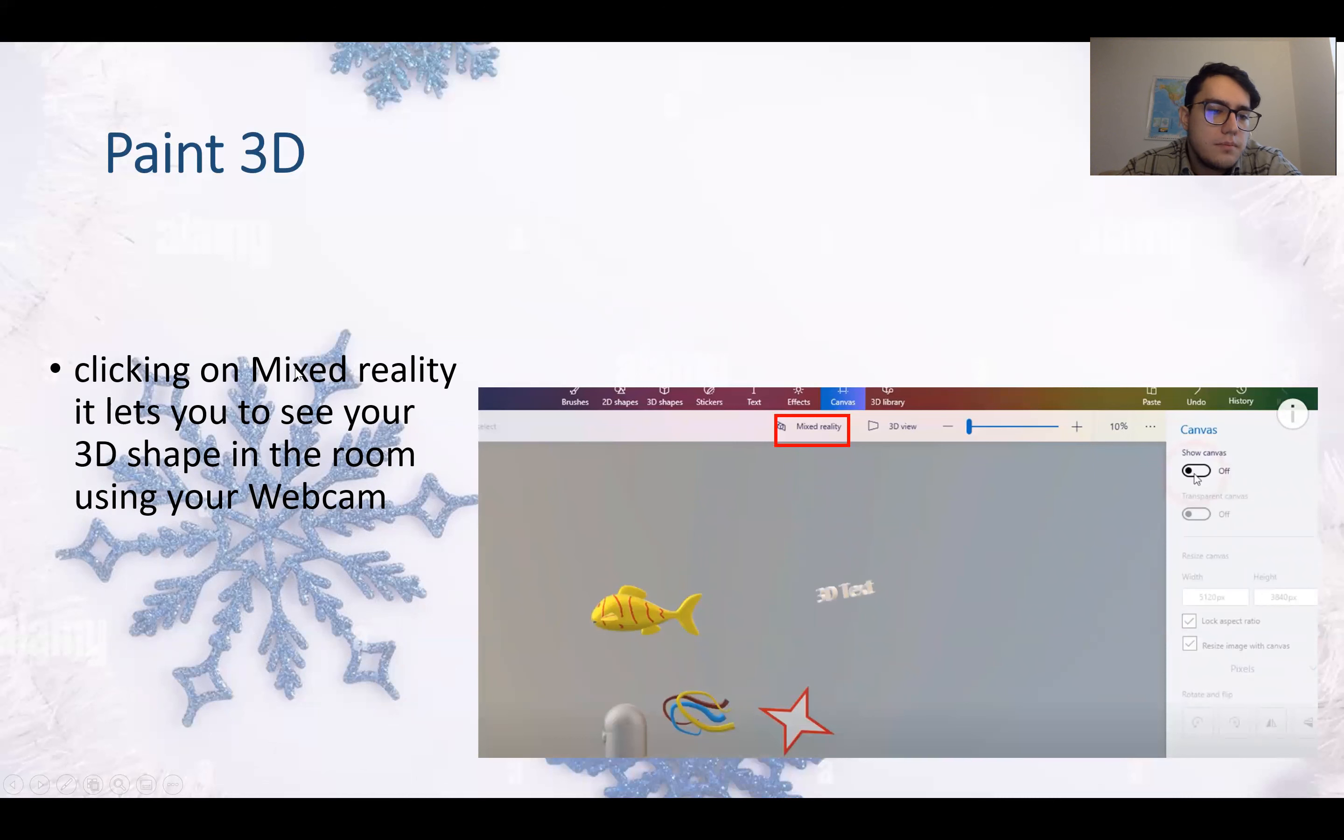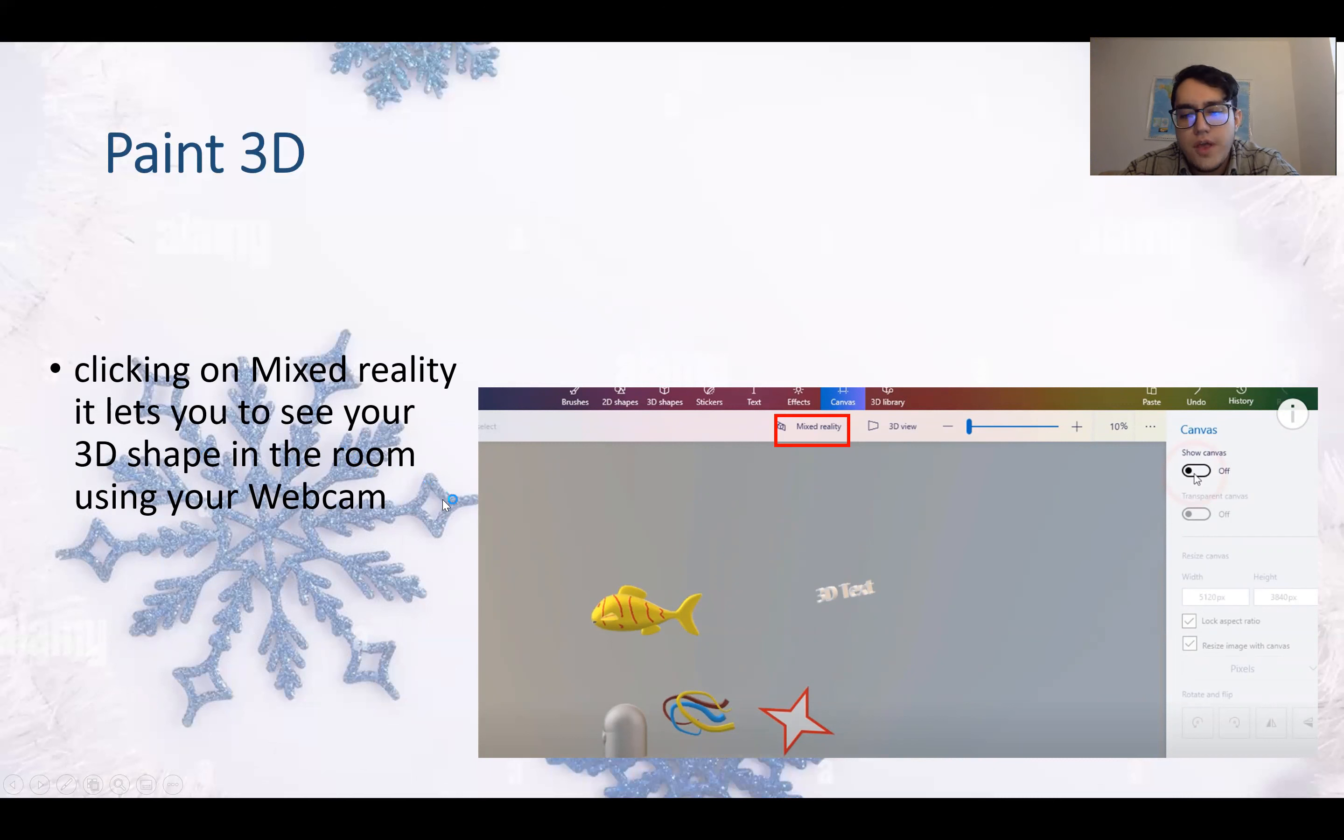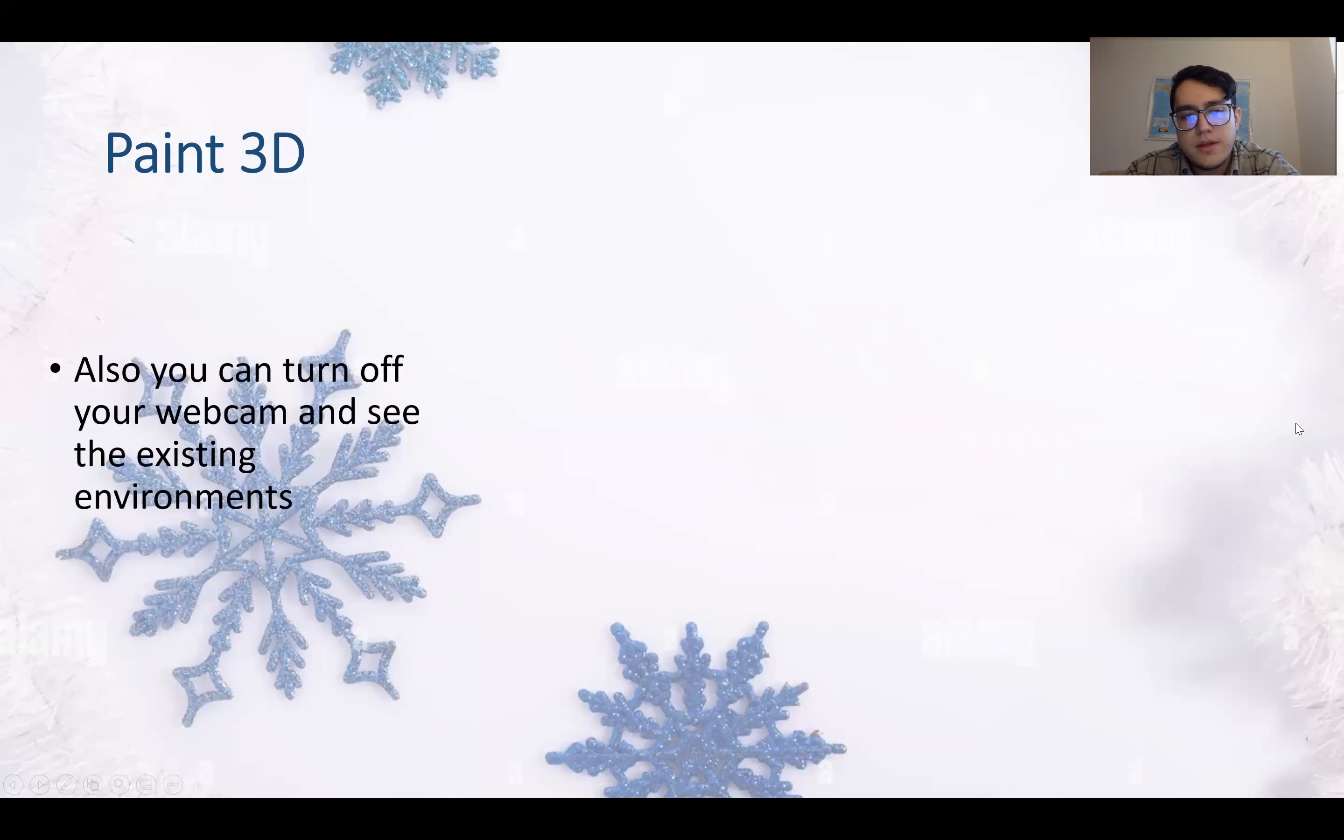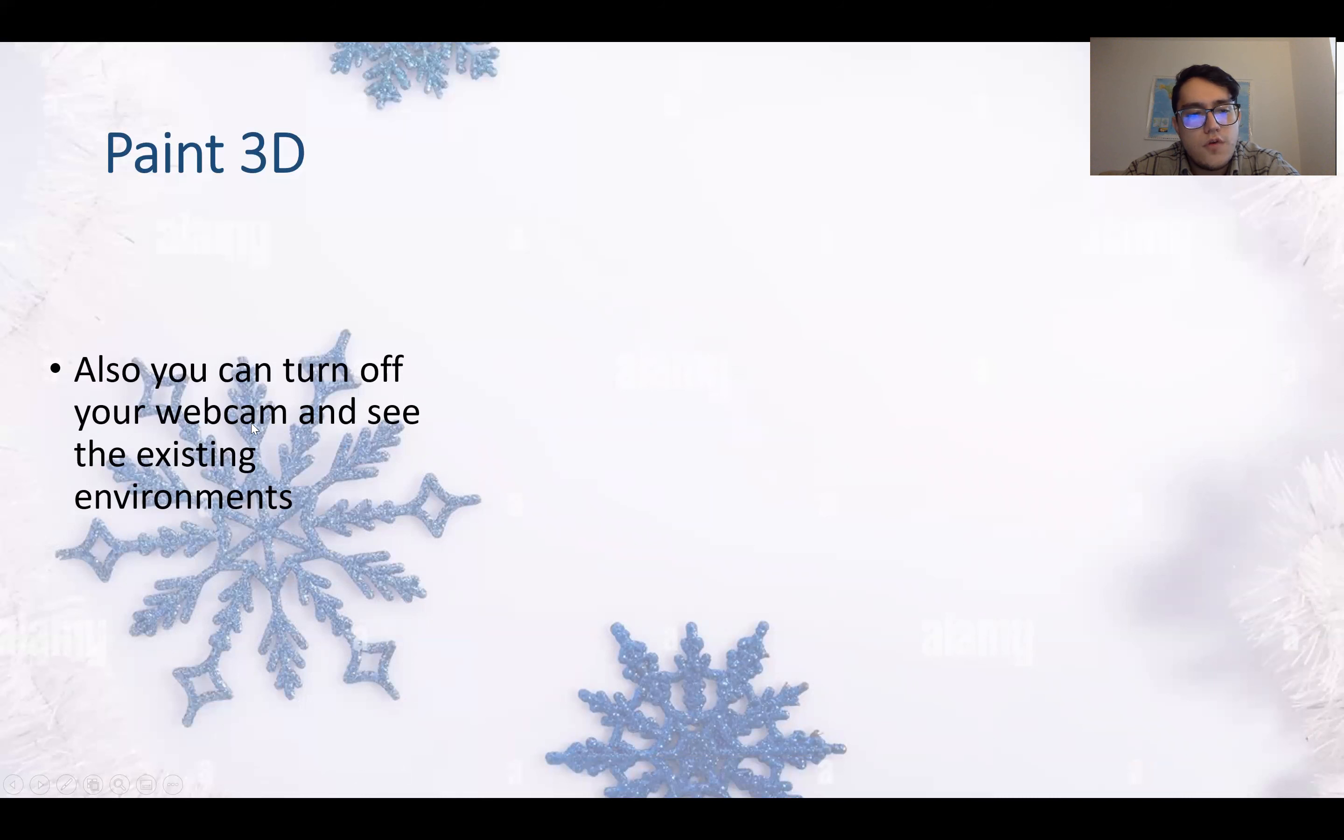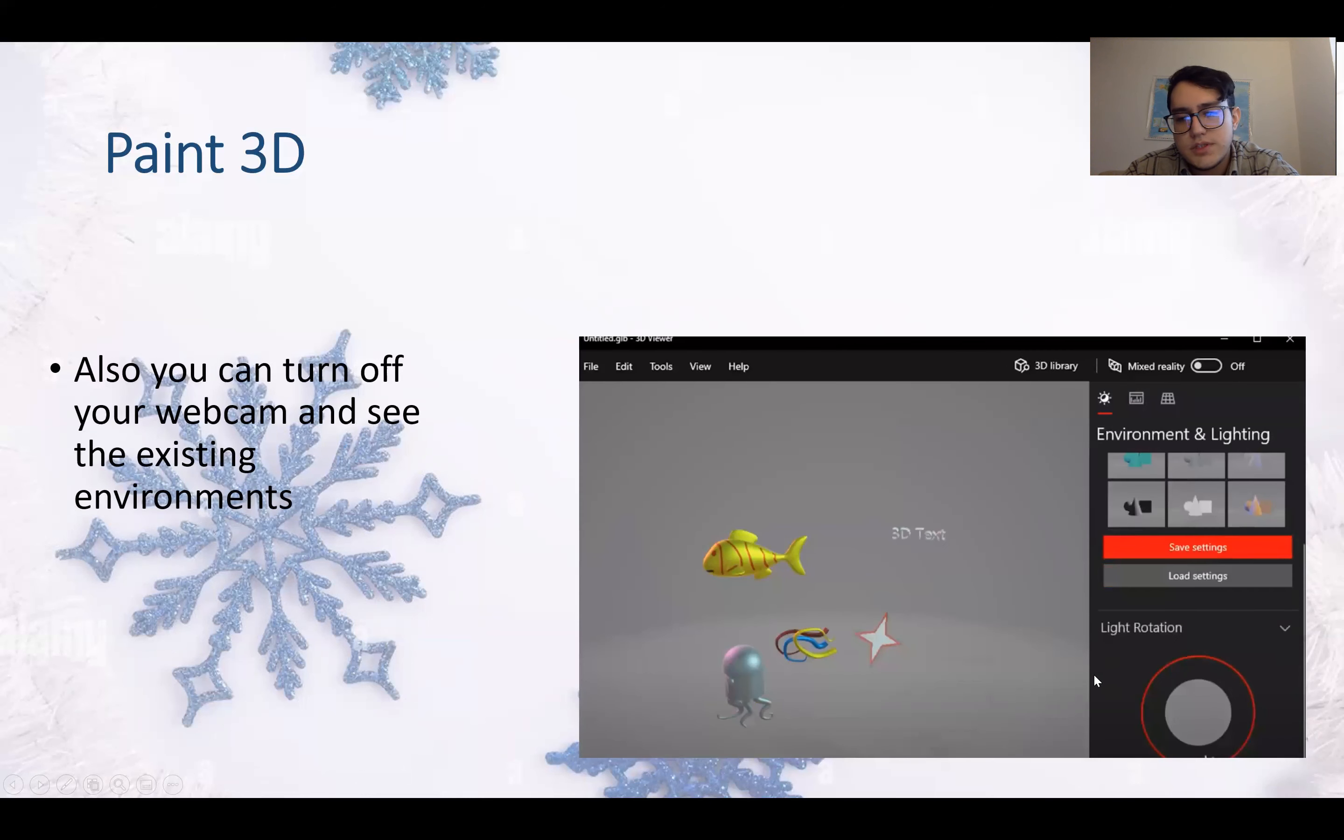Clicking on Mixed Reality lets you see your 3D shape in the room using your webcam. So here is Mixed Reality. You can see it in the webcam in your room. Also, you can turn off your webcam and see the existing environment.